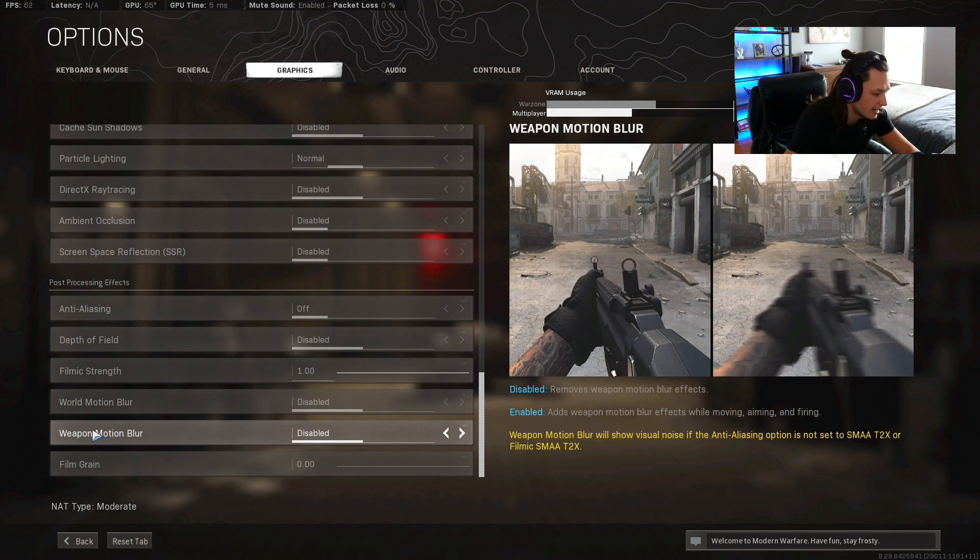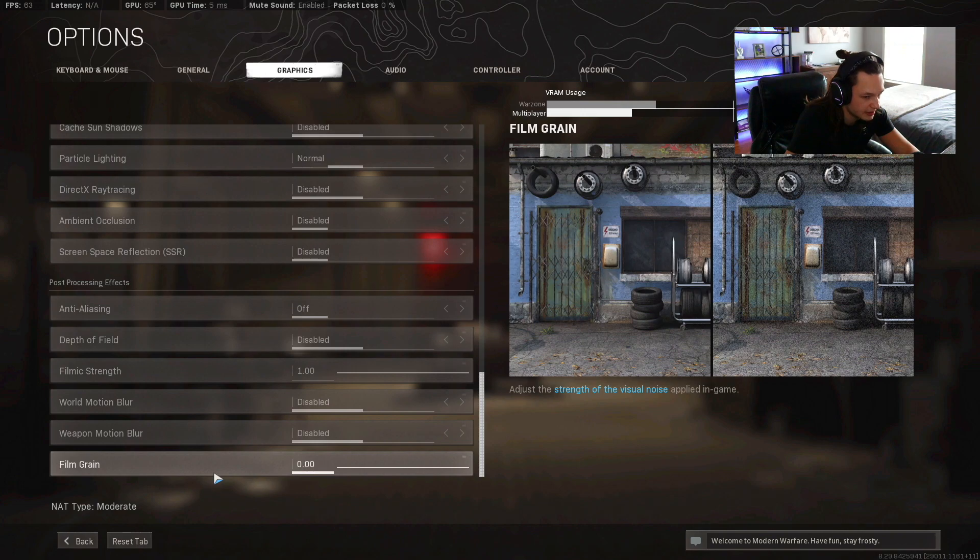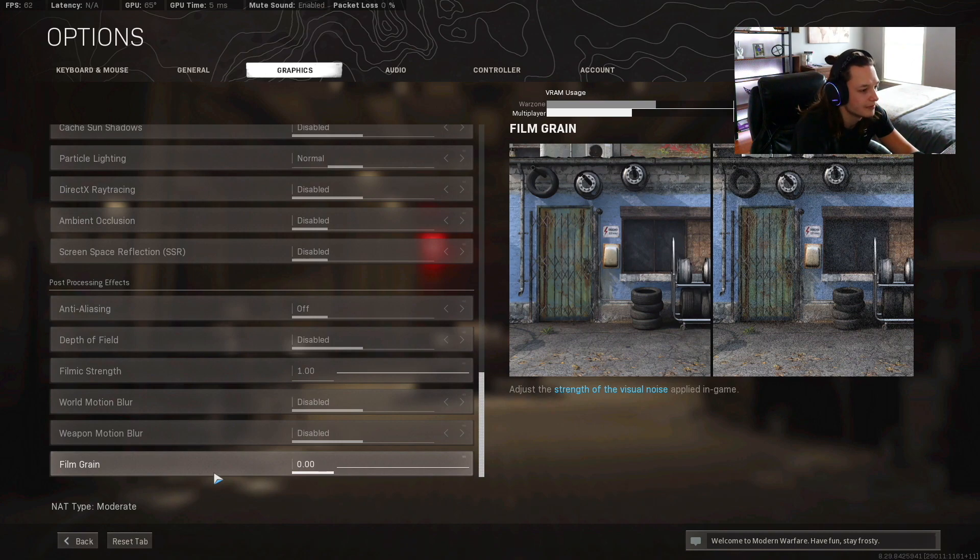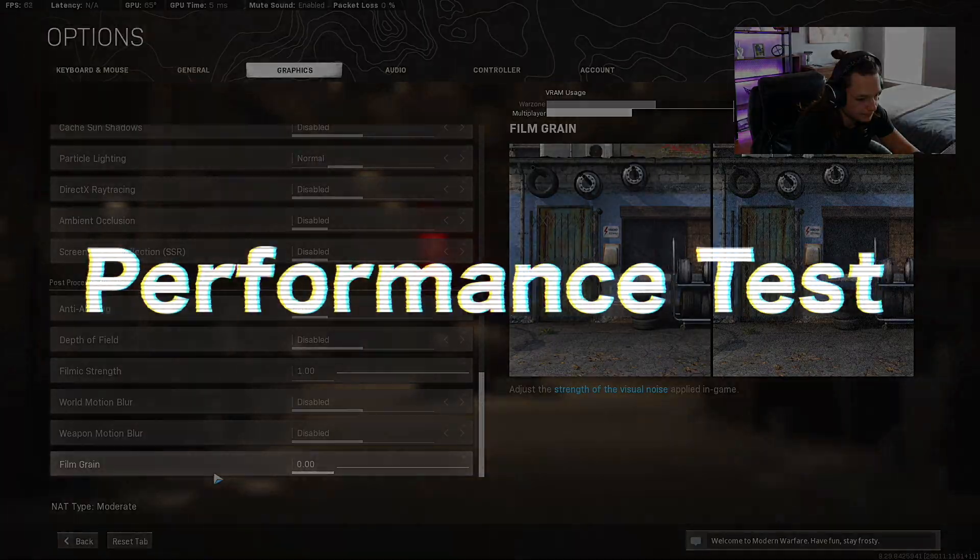And then film grain is gonna be zero. Pretty much film grain just makes it like a static TV. So those are the graphic settings that you're gonna want for higher framerate.